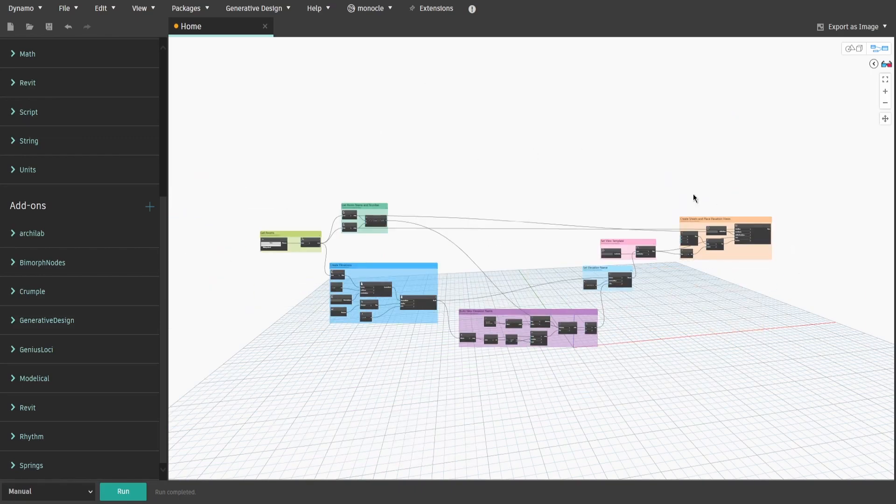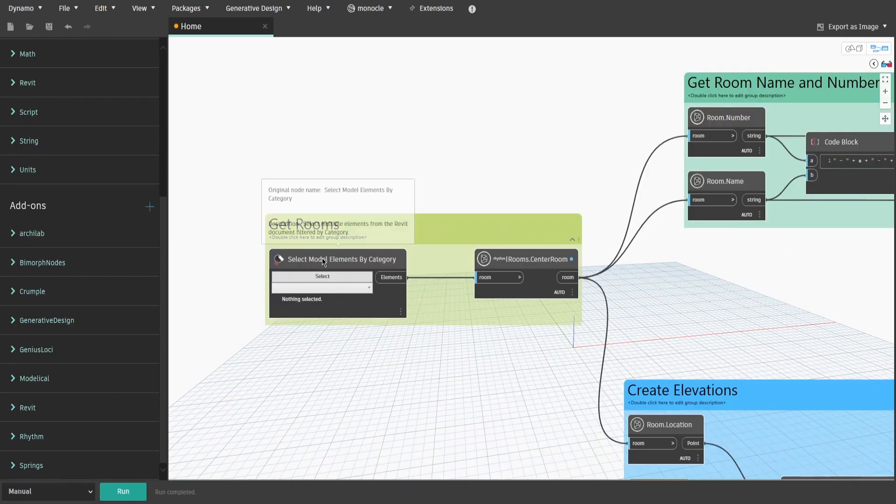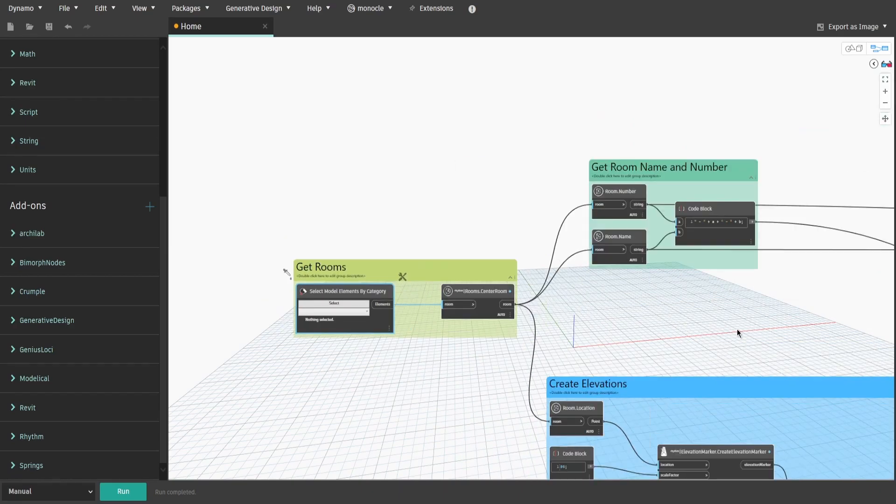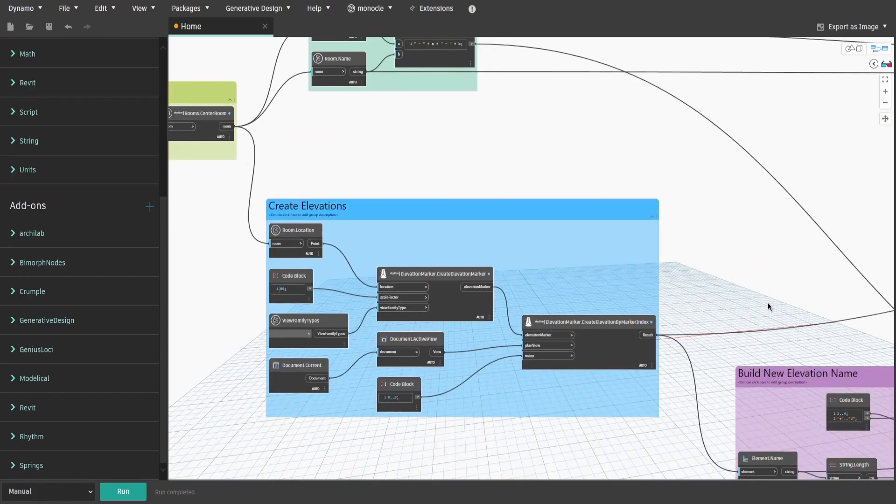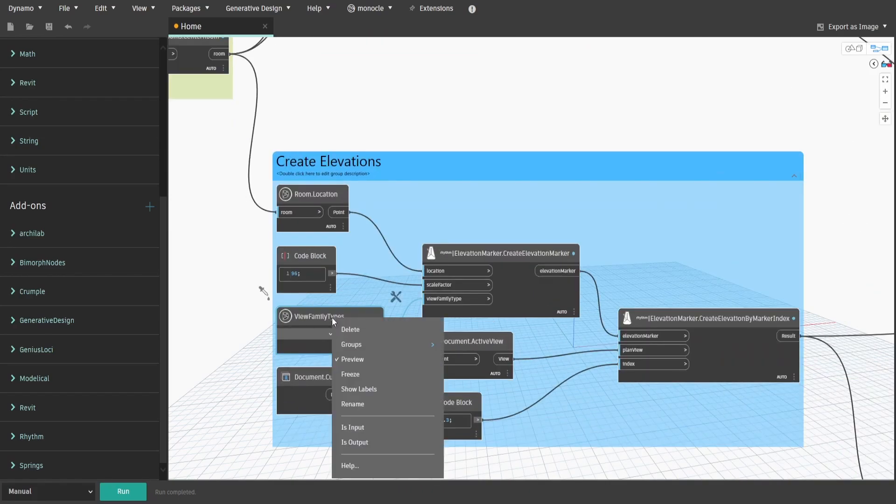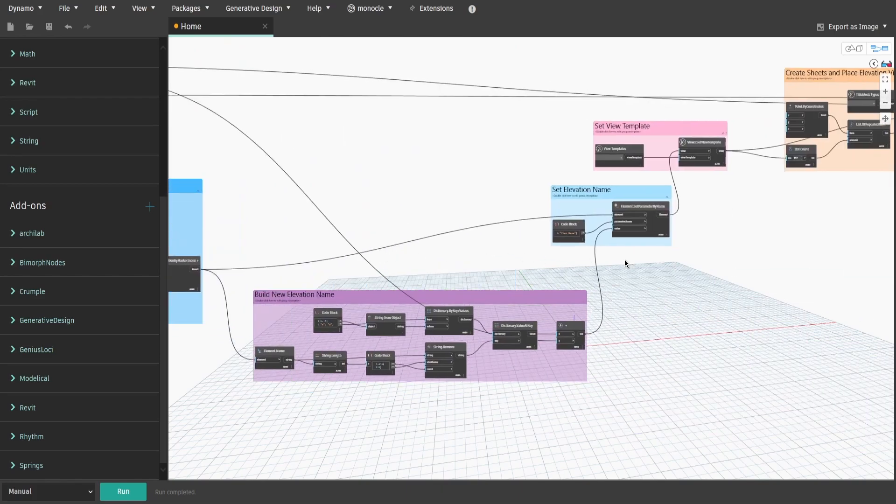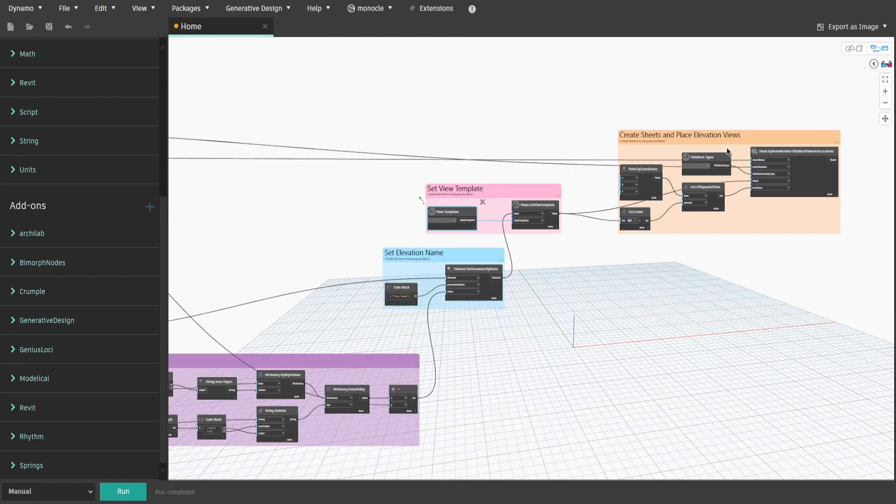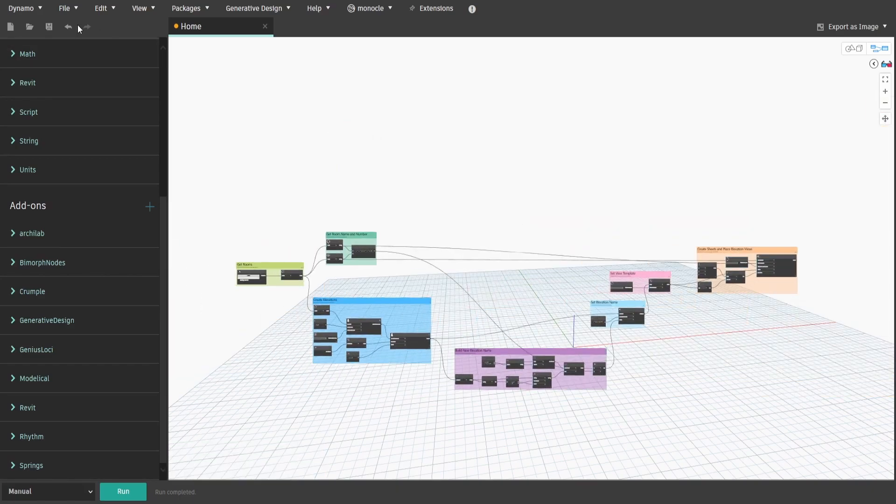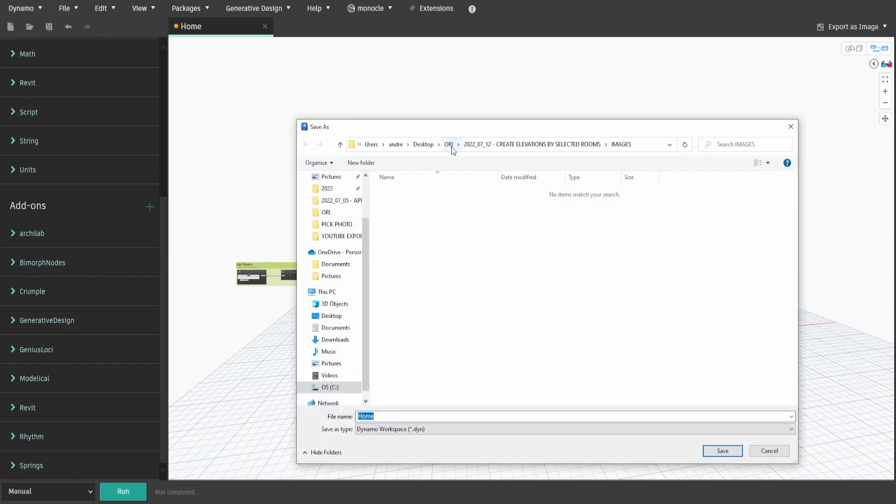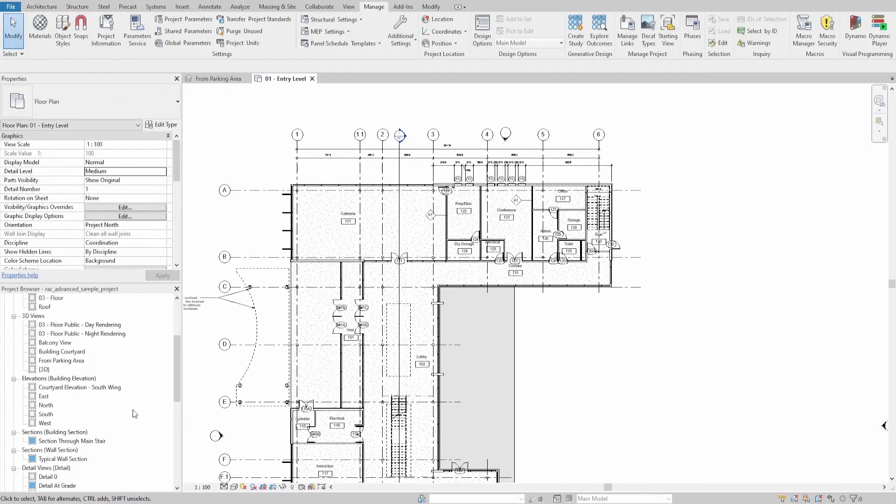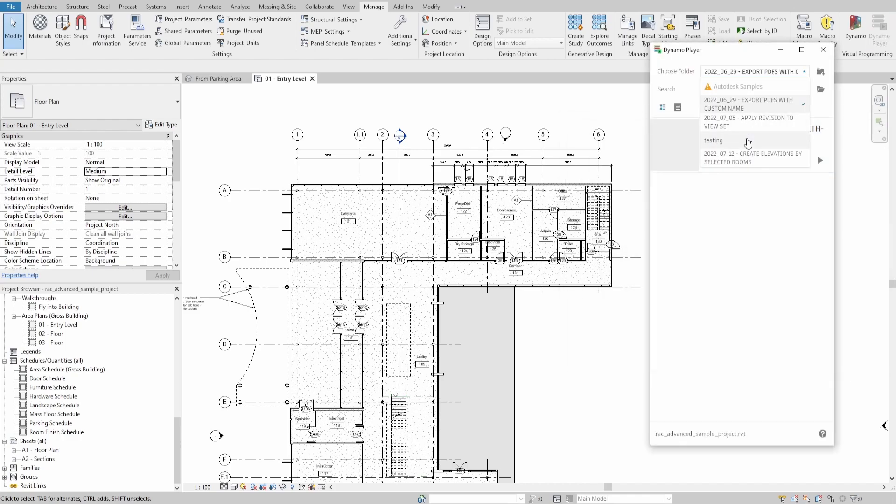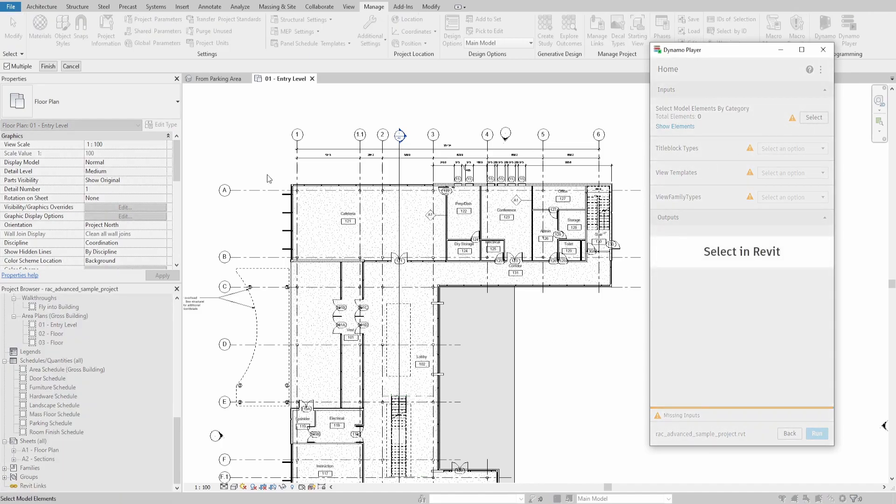And the graph is now done. Now we need to specify inputs for DynoPlayer. Right-click on Select Model Elements by Category node and choose Is Input and do the same for View Family Types, View Templates and Title Block Types nodes. After that, just save the script and open DynoPlayer.